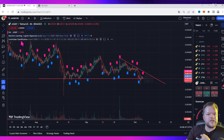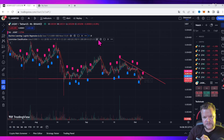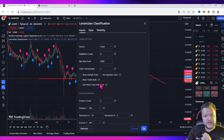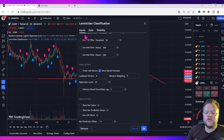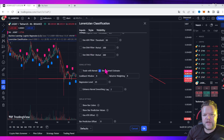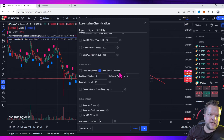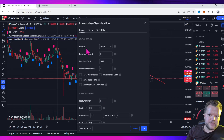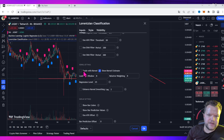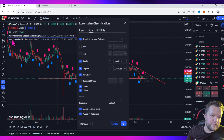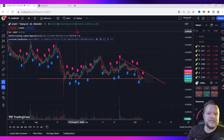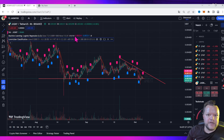The next one is Lorentzian Classification. This indicator is great when it comes to several things, but the only thing you would want to do is remove every other option and only have 'Show Kernel Estimates' enabled. You remove all the other filters and only keep show kernel estimates. Then you will remove the buy and sell indicator from the Lorentzian and keep the buy and sell indicator on the regression one.